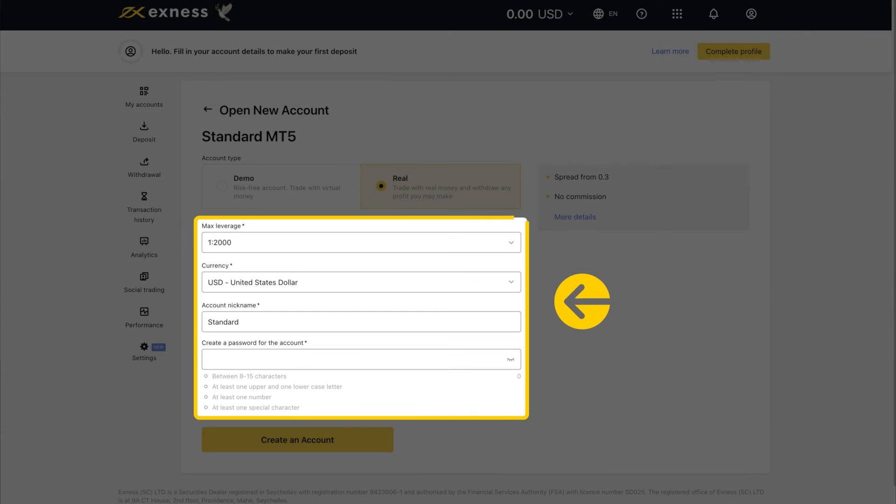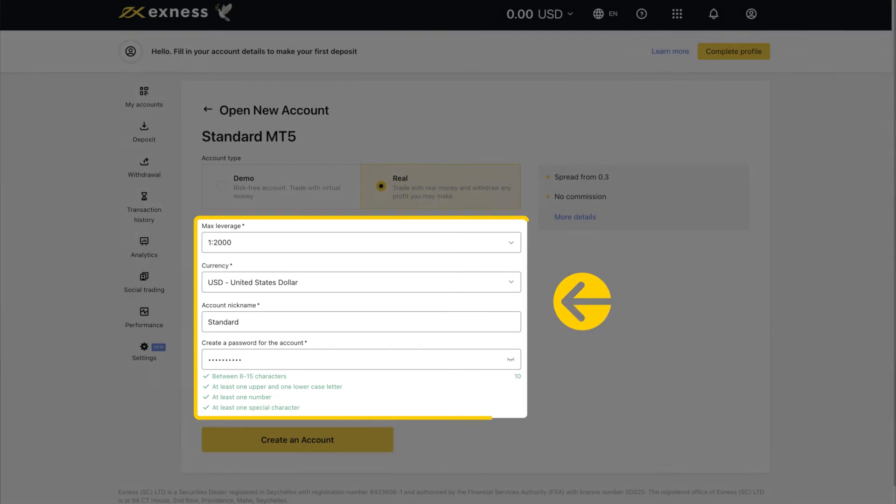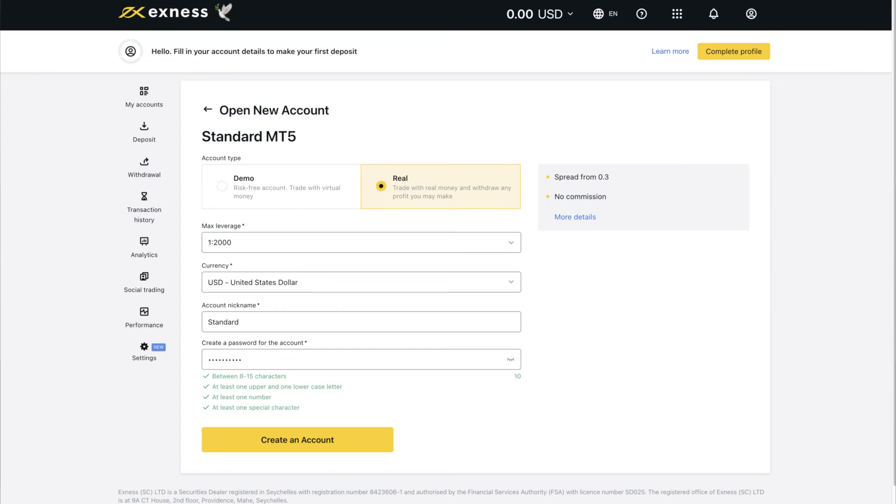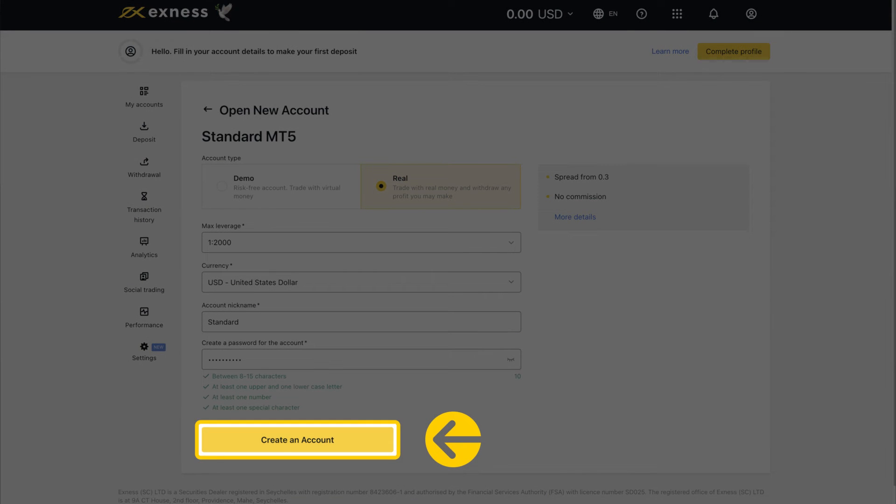Complete the fields with the leverage, currency, account nickname, and create a password. Click create an account to continue.